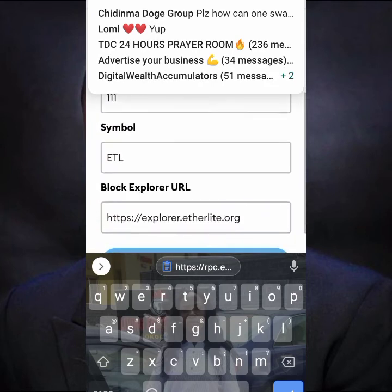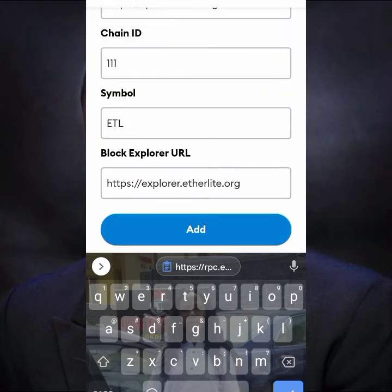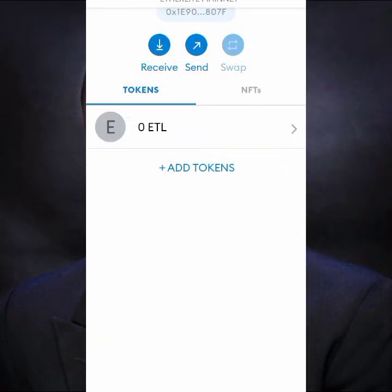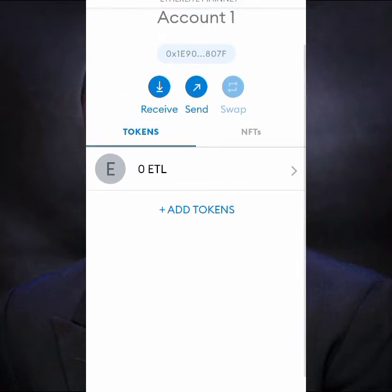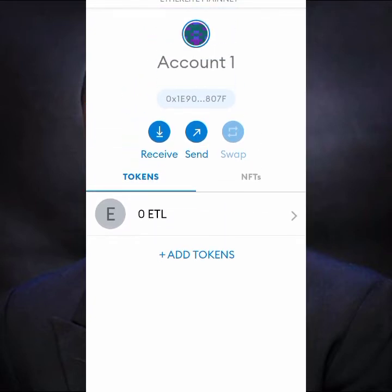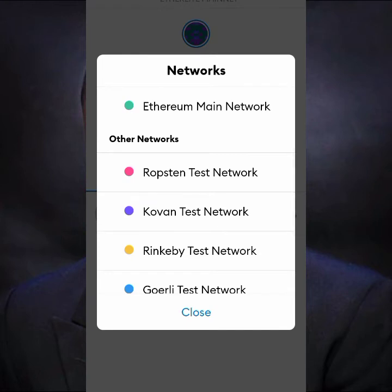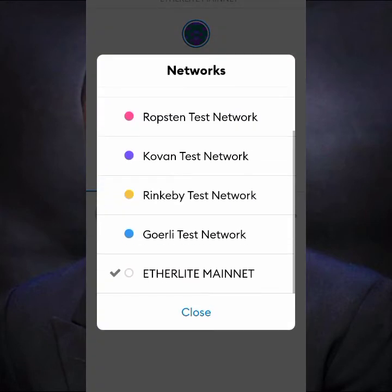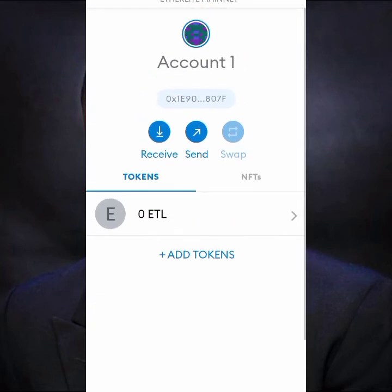Here we go, everything is set. You can now click Add. You can see the EtheLite is here already — it's been added. So that's done. You've added your EtheLite network, and you can see right up here it's showing we are on the EtheLite Mainnet. Up where you see 'Wallet', it's showing EtheLite Mainnet — that's where we are now. So this is the EtheLite mainnet wallet.